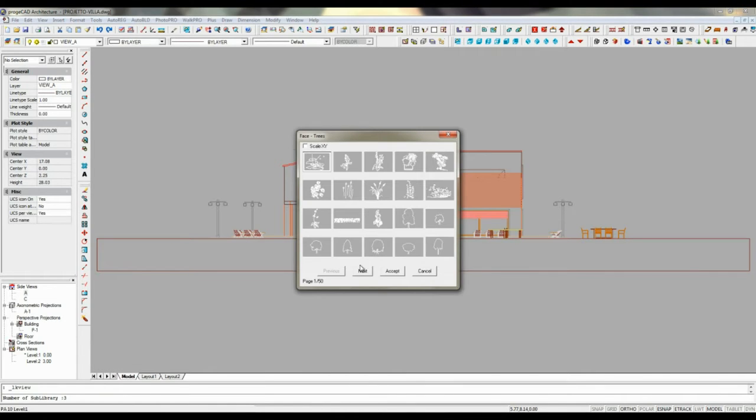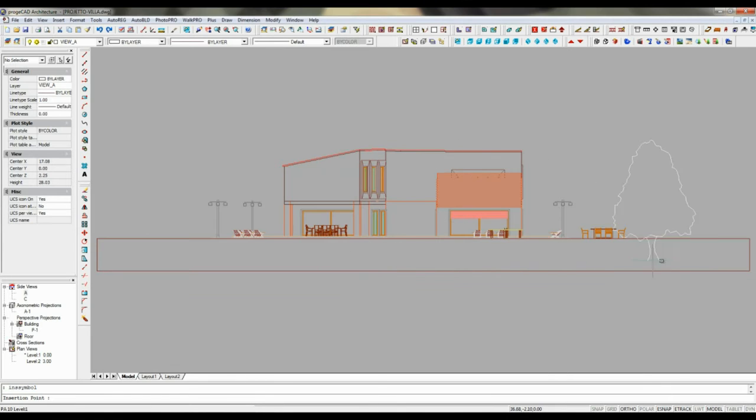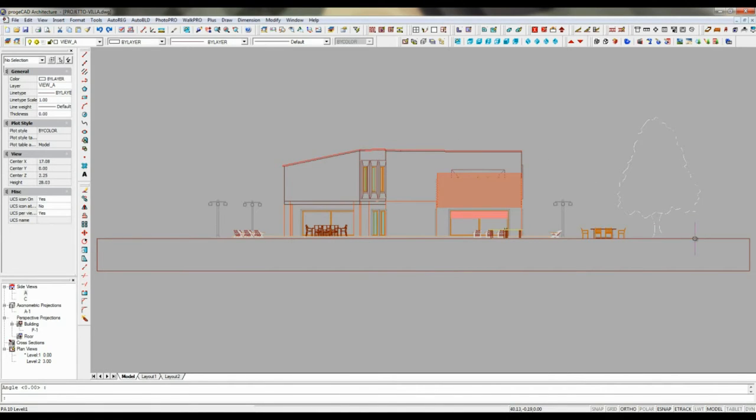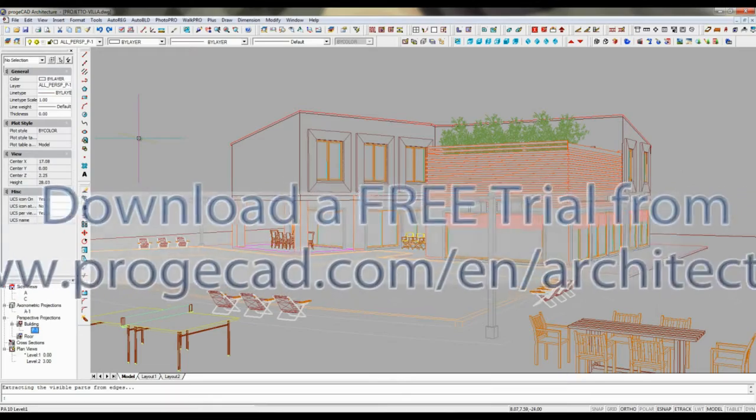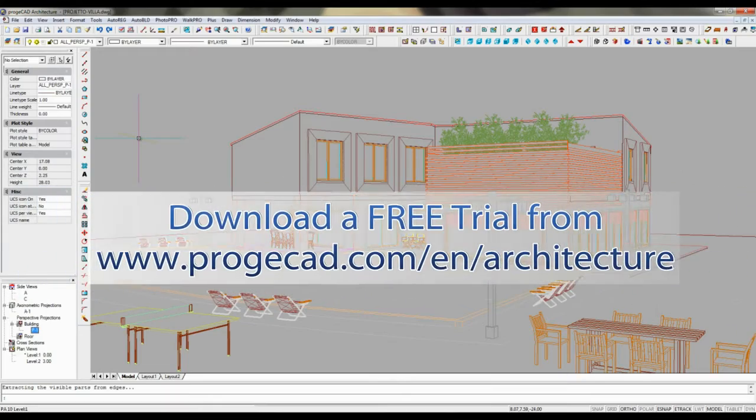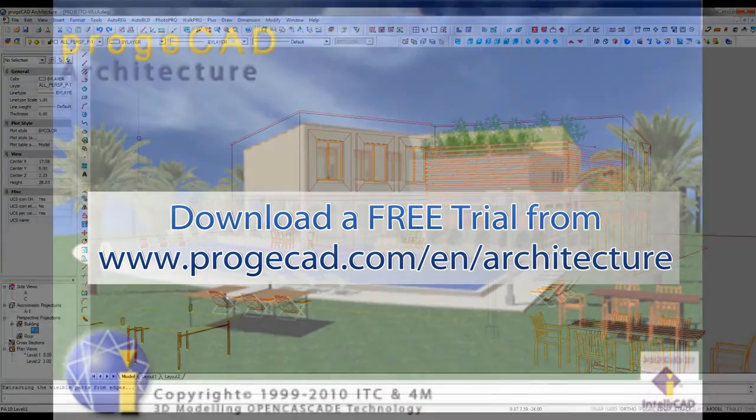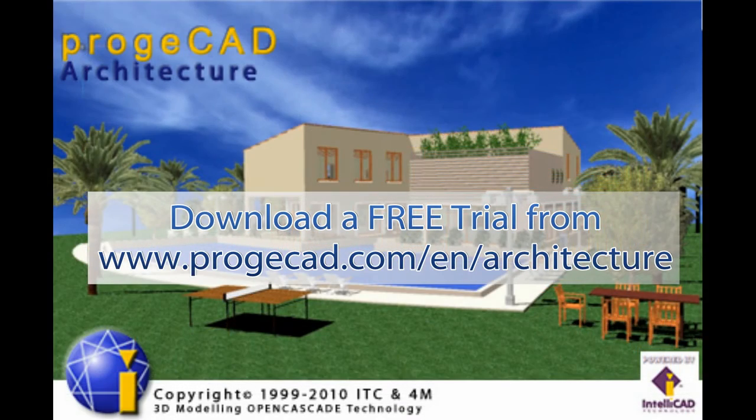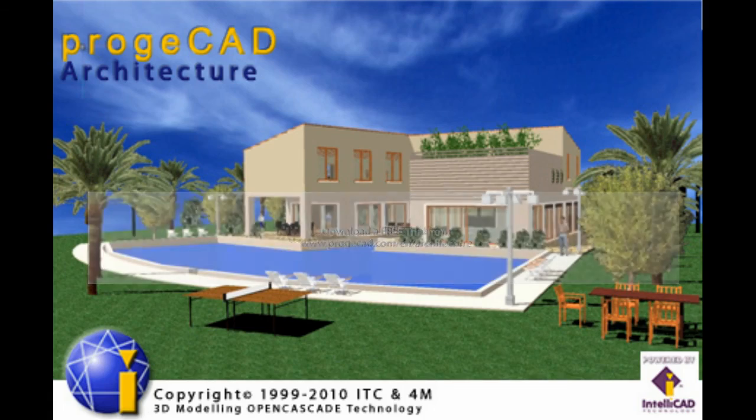With ProgiCAD Architecture you quickly and easily insert and modify any objects in any drawing of your project, and the whole model is interactively updated when modifications are introduced. A 30-day full and free trial version of ProgiCAD Architecture is available at progisoft.com/en/architecture.